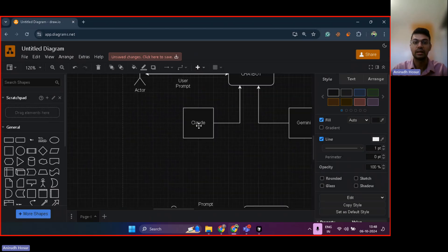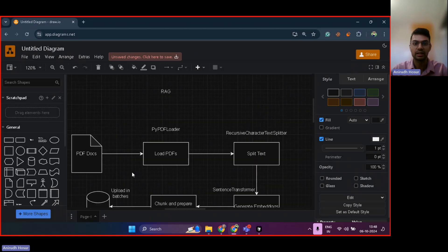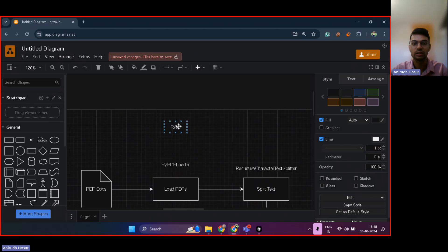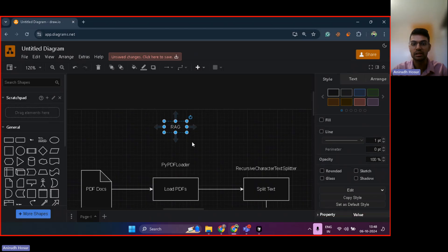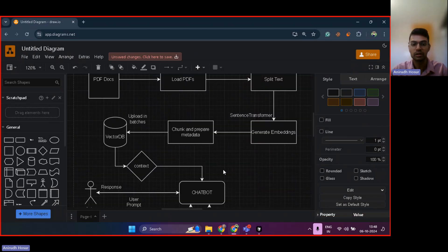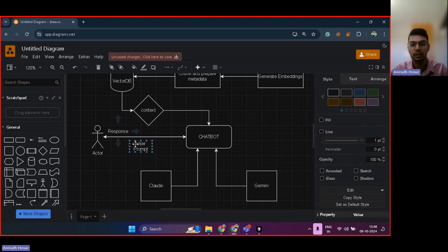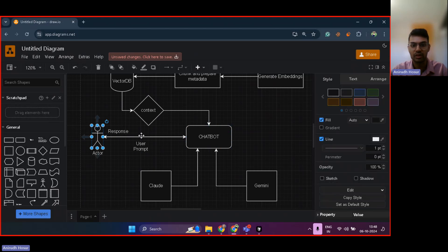Now let's understand what is RAG, RAG-based LLMs. So this basically means retrieval augmented generation.